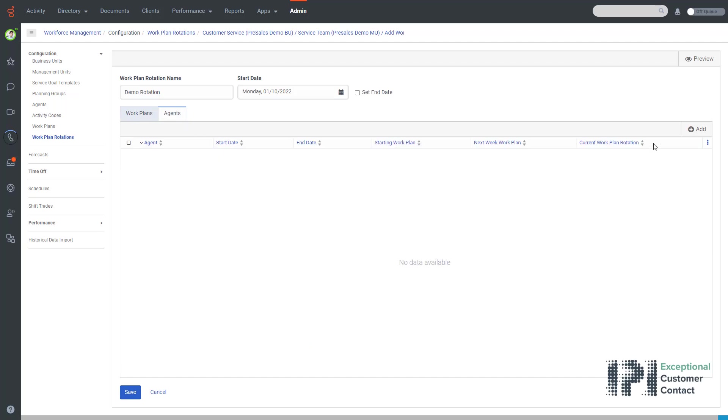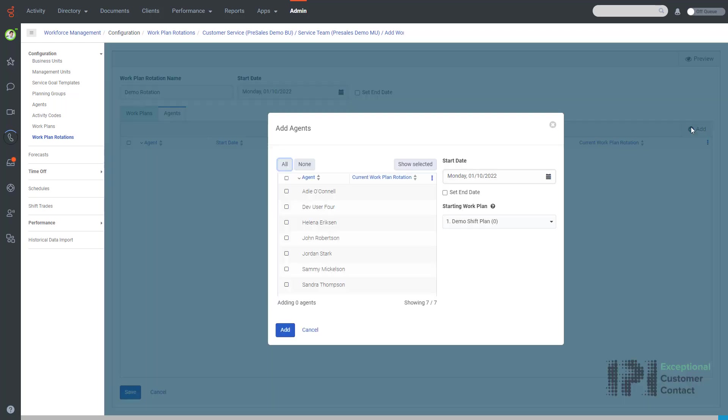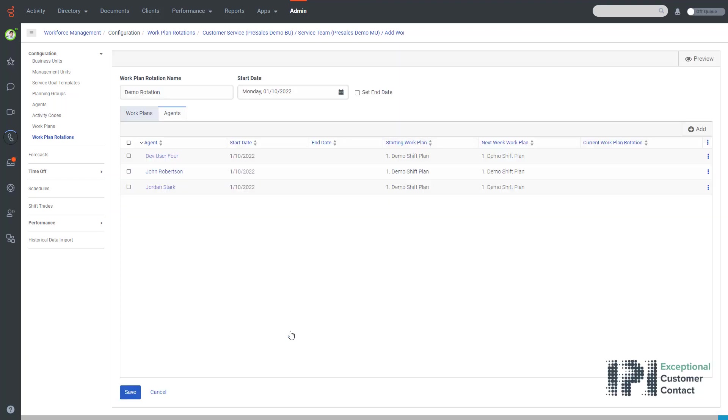And now I go to the agent section, click add, and I finally just select all of the agents that I wish to use the work plan that I've just created. I click add again and I now click Save.